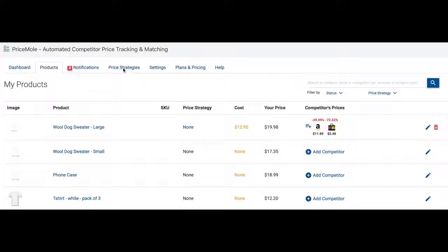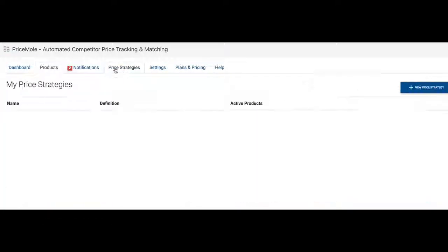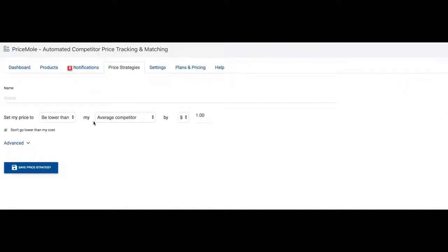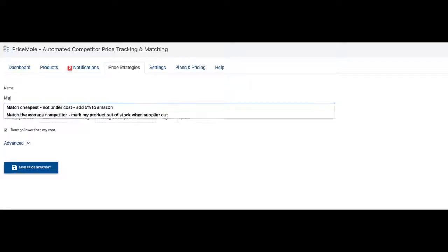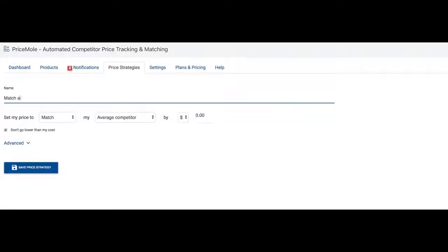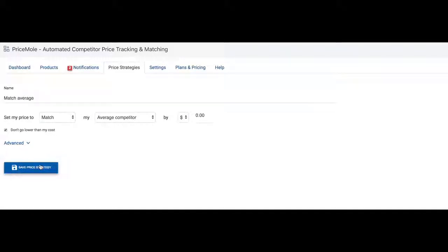On to the most exciting feature, automated price strategies. Start by creating a new strategy and selecting what it should look like. You can match, be cheaper, higher, or lower than the average, cheapest, or most expensive competitor. Give your strategy a name that is easy to understand and save it.